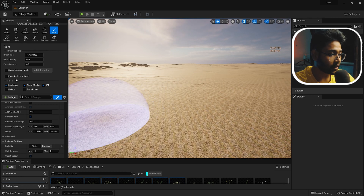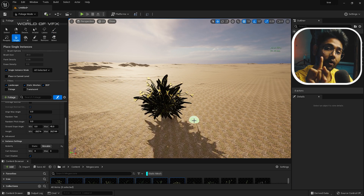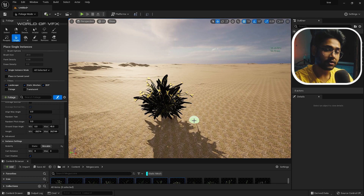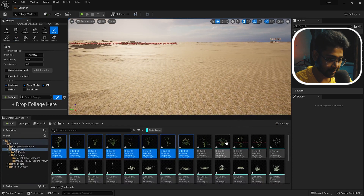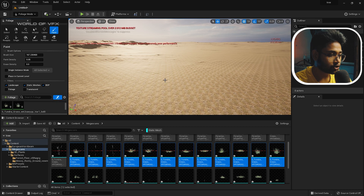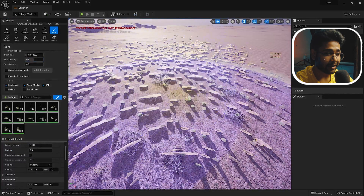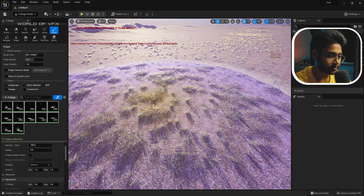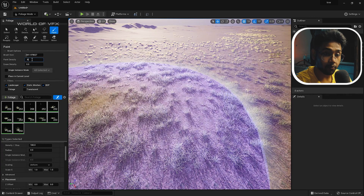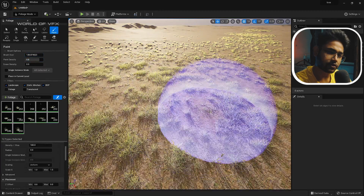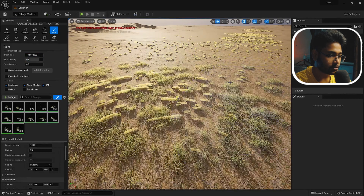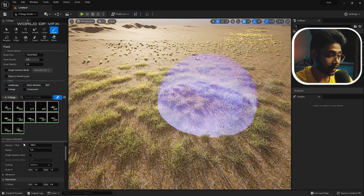There's also a Single Instance Mode — when enabled, each click places exactly one foliage instance rather than a cluster. Now I want to add grasses. Select all the grass assets and drag and drop them into the foliage panel. Start painting over the landscape randomly and you'll see grasses being generated. I'll increase the paint density to around 0.8 and decrease the brush size slightly to focus on specific areas, then add some around the borders and release the mouse — foliage successfully created.